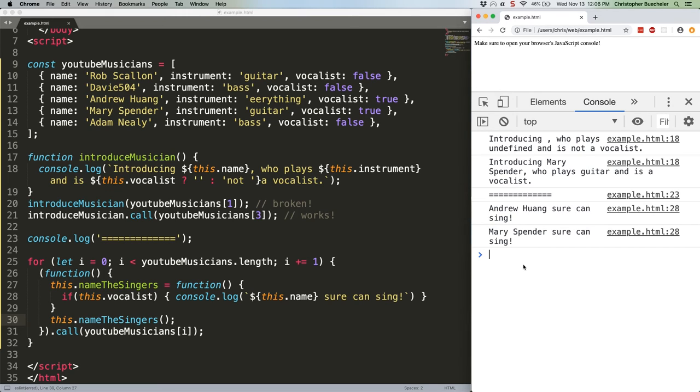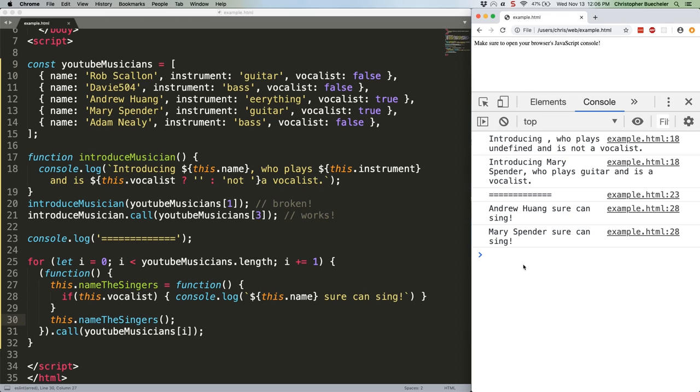However, none of this would run without the dot call, because in each loop we'd just define the function but never actually execute it. So this dot name the singers will never get run without dot call. Also we'd have no value for this dot vocalist and this dot name.